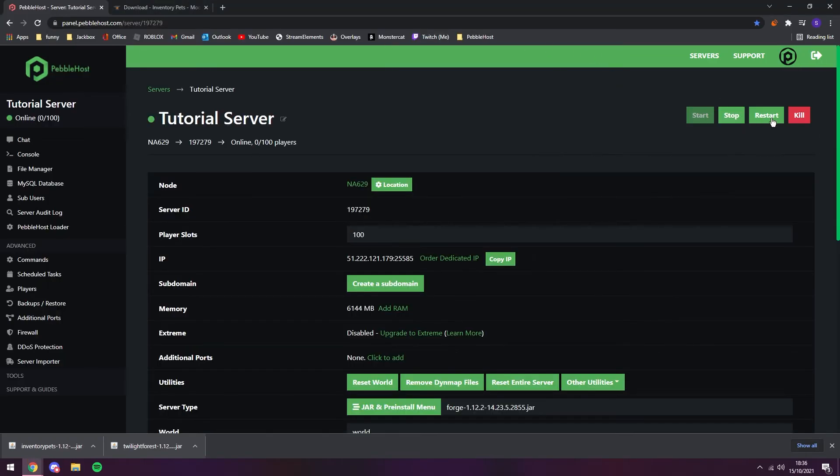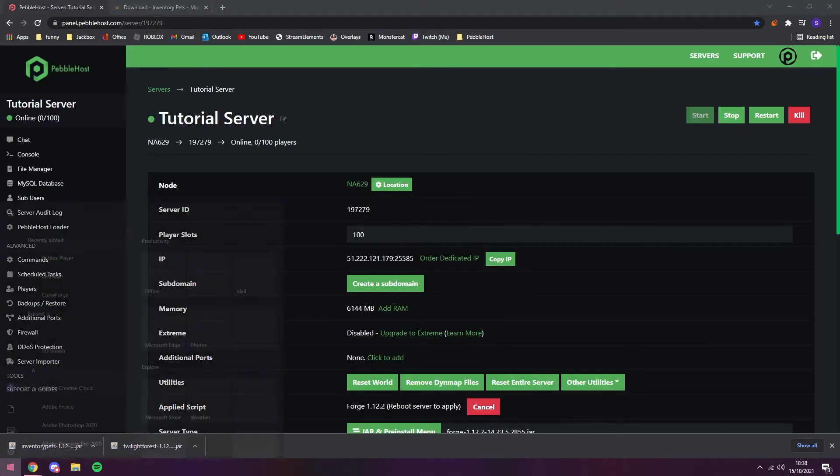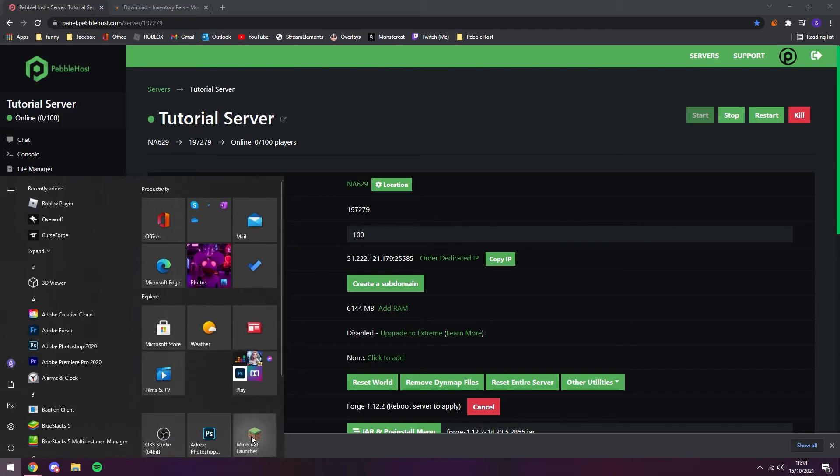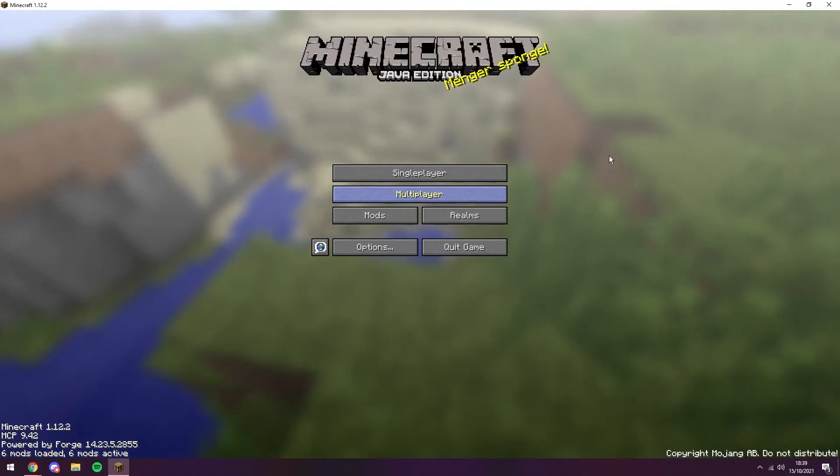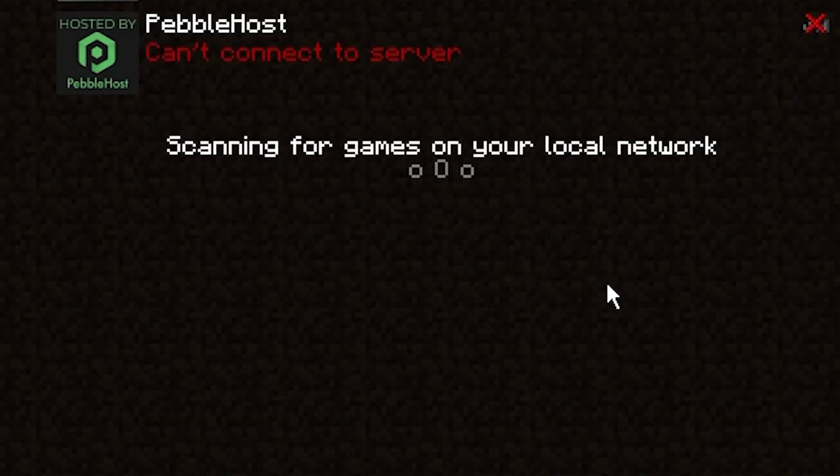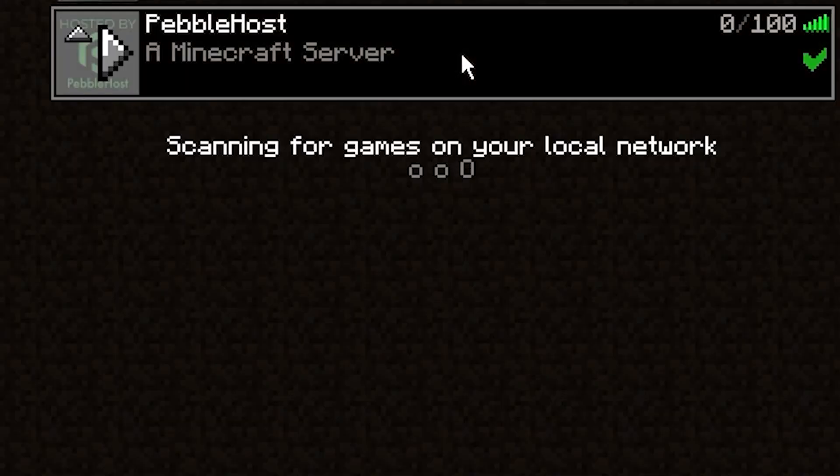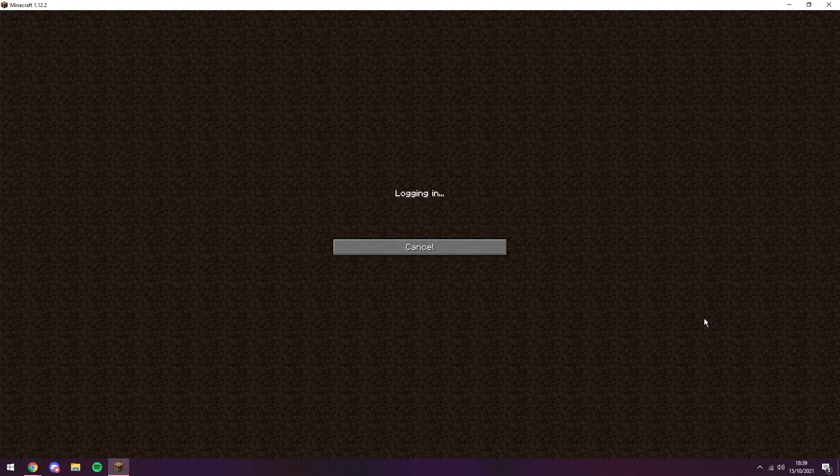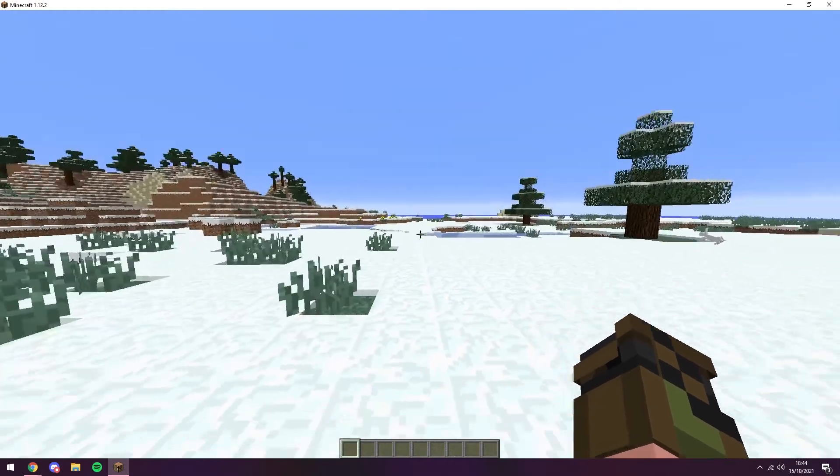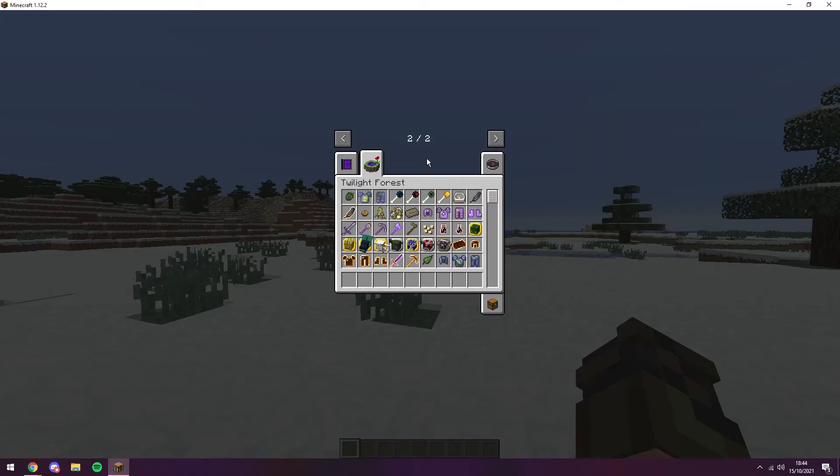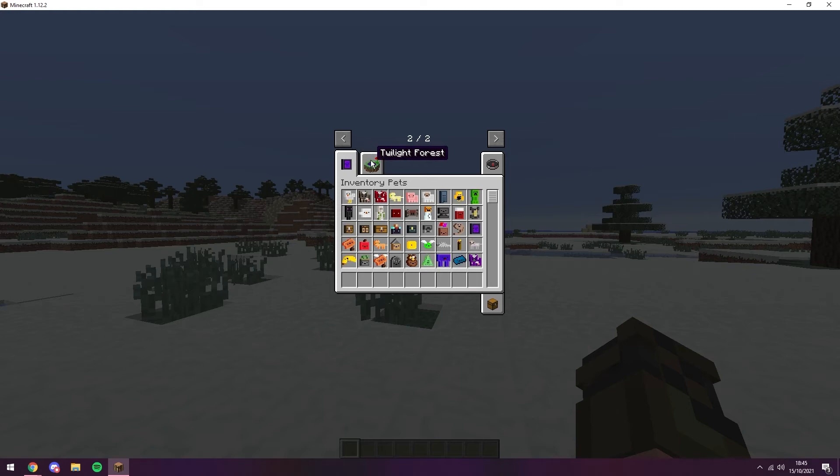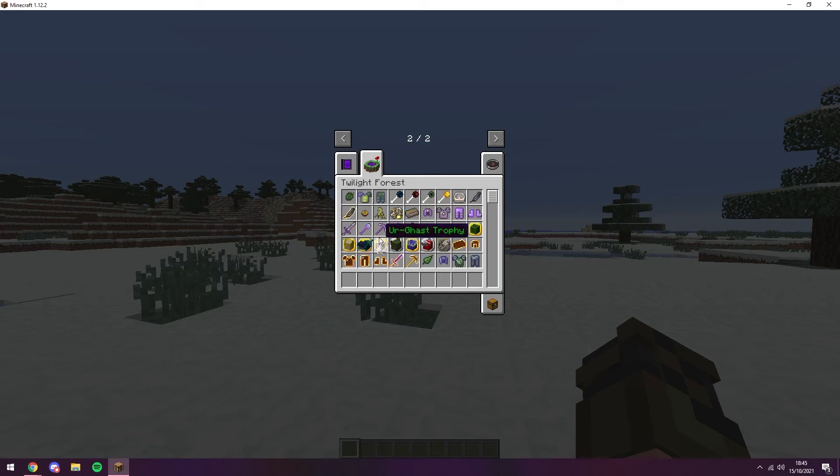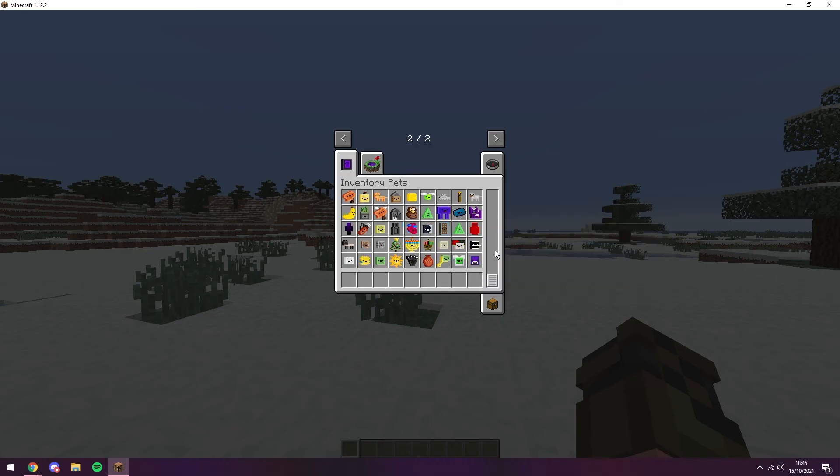So now if I restart the server. Alright, so our server is now online and I'm going to open Minecraft. Alright, so Minecraft has now loaded and we're going to go to multiplayer. And we can now join our server. Alright, so we're now in the server. And if we press E to go to our inventory, we can see that we have both of these mods now installed. We have the Twilight Forest and also the Inventory Pets mod. So that's how to install server-sided mods.